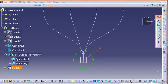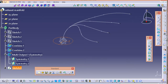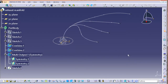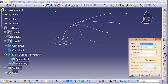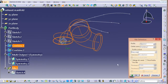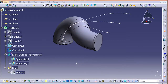After that, switch your workbench back to Part Design. Now we have the path and the profile, so go to Rib Definition. Select the profile as the circle and the curve as Combine 1.